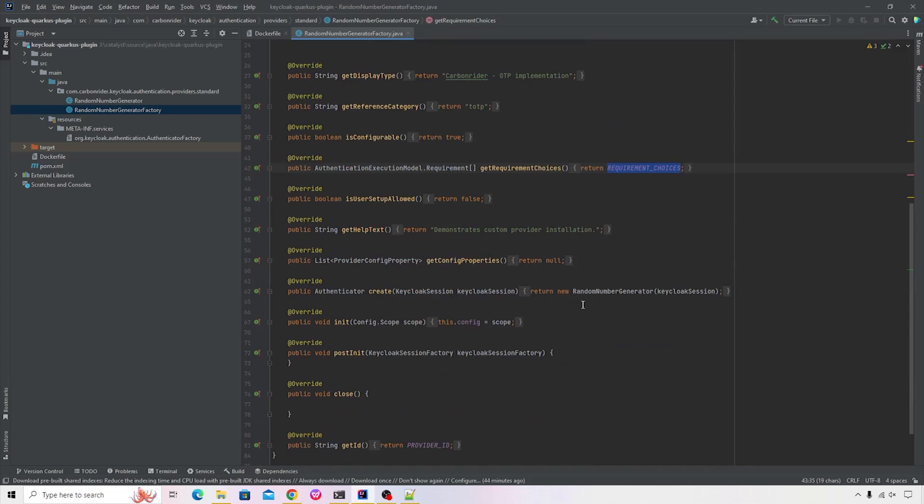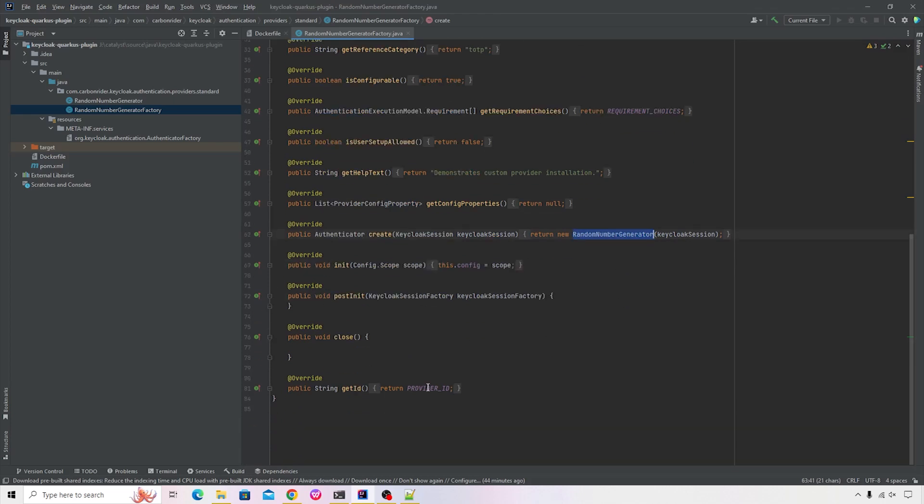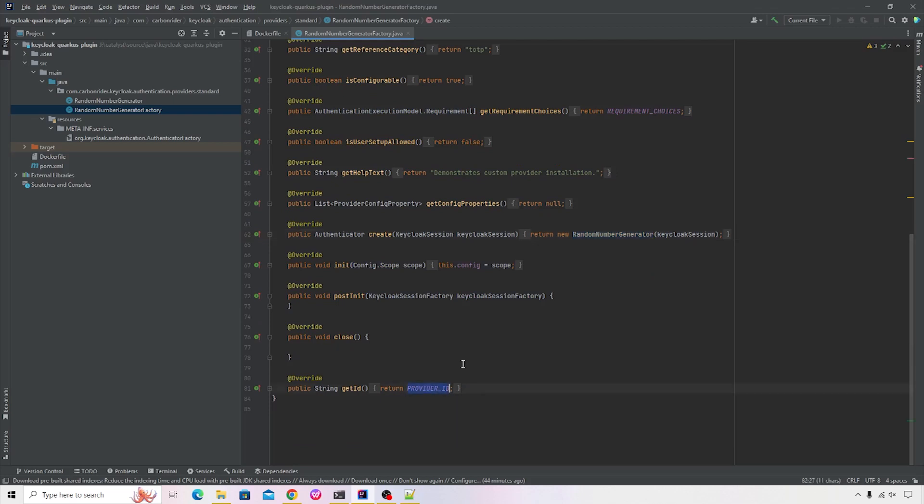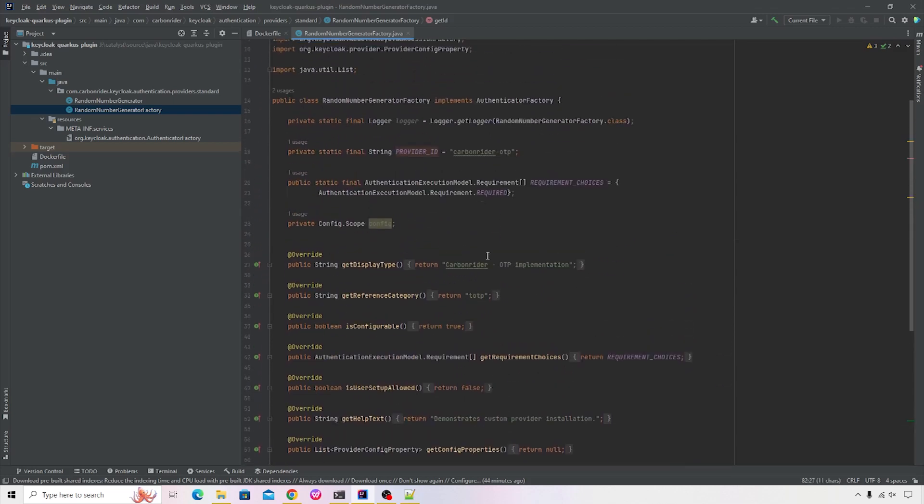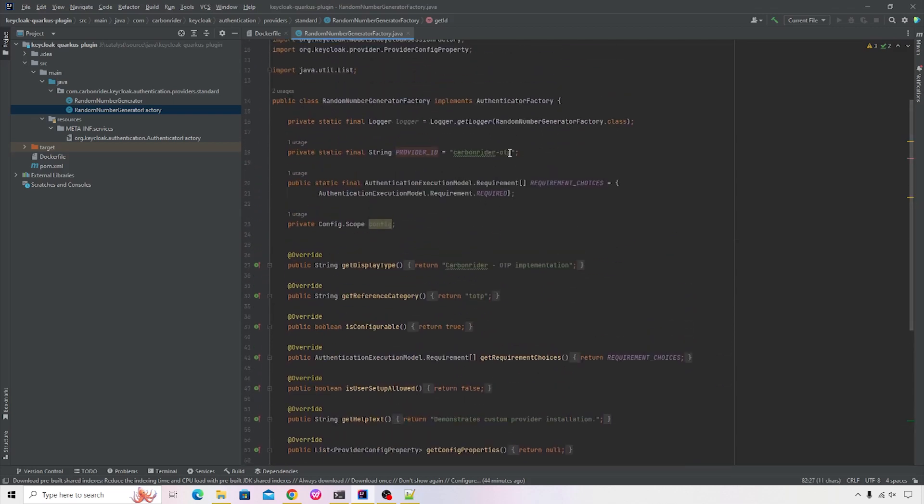Then we're also returning our custom provider reference. So the name of the method is create, inside that we're providing the reference of the custom provider. In our case, it's RandomNumberGenerator and we're passing the Keycloak session to it. And finally, we need to also provide a unique ID. In this case, the provider ID is carbon-rider-hyper-OTP. You can name it anything you want, but make sure that it remains unique.